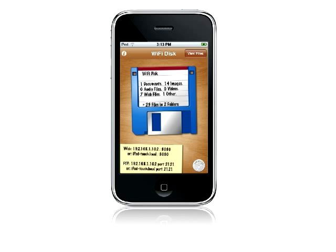Wi-Fi Disk is an app that lets you store and share files on your iPhone or iPod Touch, like a wireless floppy disk.